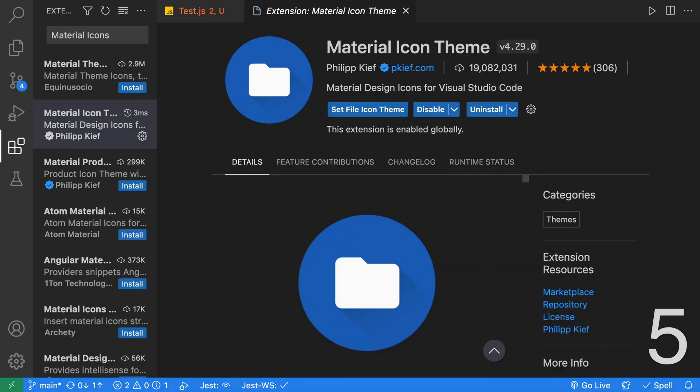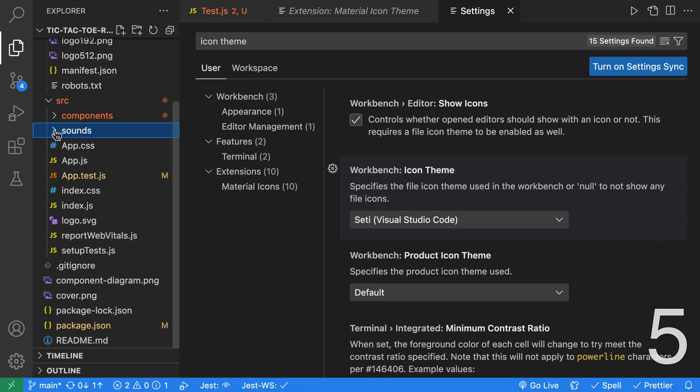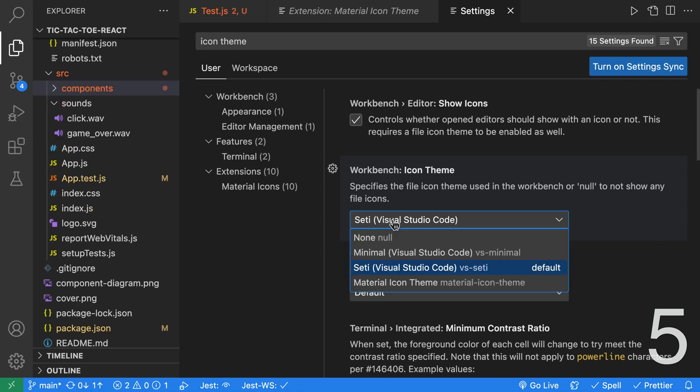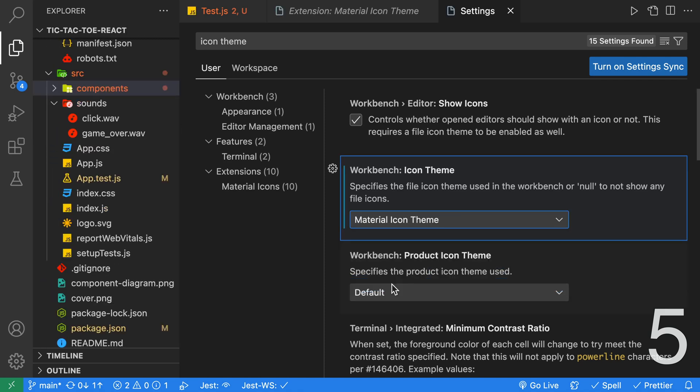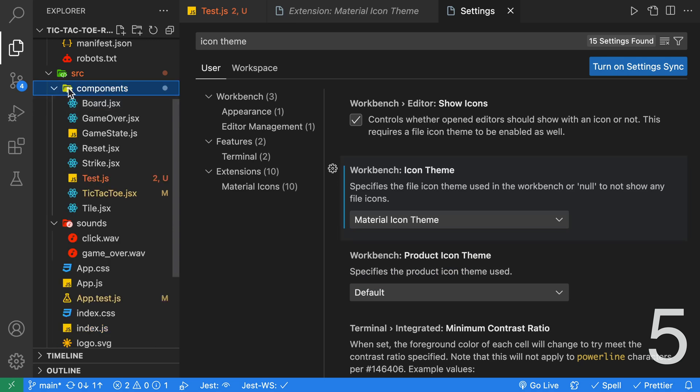The Material Icon theme extension updates your Explorer icons to Material Icons, which look so much nicer. Plus, you get a better folder icon. This is the default icon theme for VS Code over here. It's not too bad. I don't particularly like the folders. Let's go ahead and switch over to the Material Icon theme. When we do that, we get proper folders, and depending on the name of the folder, you might get a different image. For example, the sounds. We have a React application with components, and we get these really nice bright-colored icons.